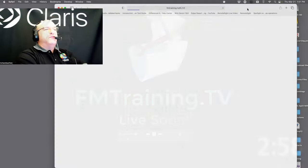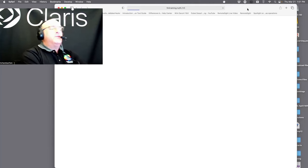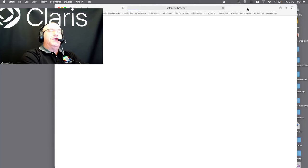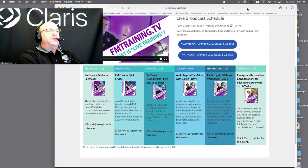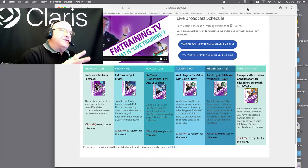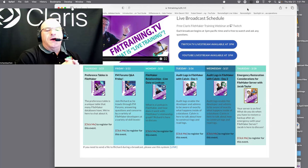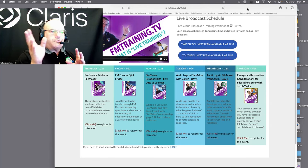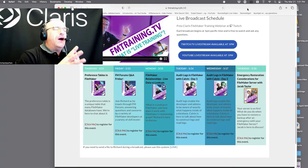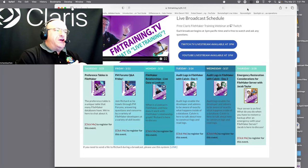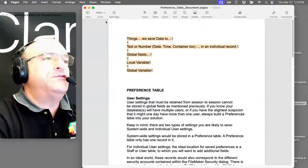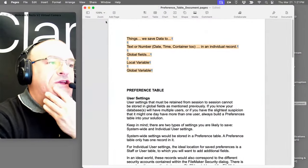If you go to fm-train.tv you can see the upcoming broadcast schedule and the various bundles we have going on. Today we had a conversation with Claris, so I'll give you an update on what Claris is doing. Then we're going into a topic that Jess and others have asked about over and over — preferences. Let's talk about this.